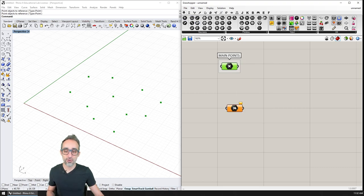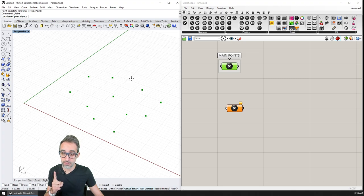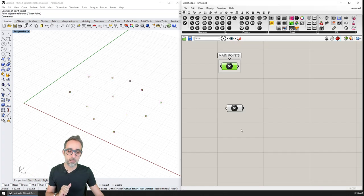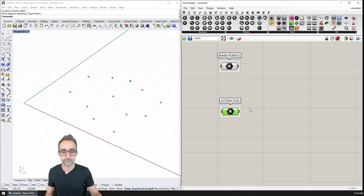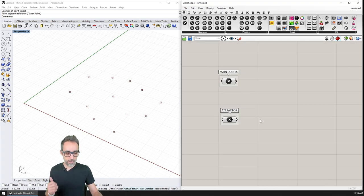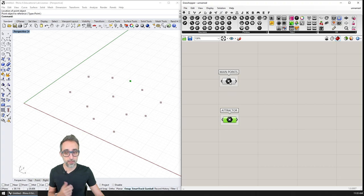Then I'm going to create another point — this one is special. I'm going to place it somewhere here and bring it into a different box, because this has to be treated differently — this is going to be the attractor. So what I can do now is calculate the distance between this attractor point and all the other points.